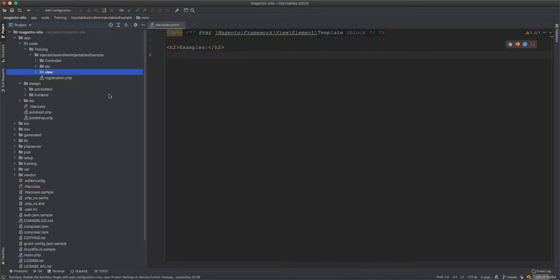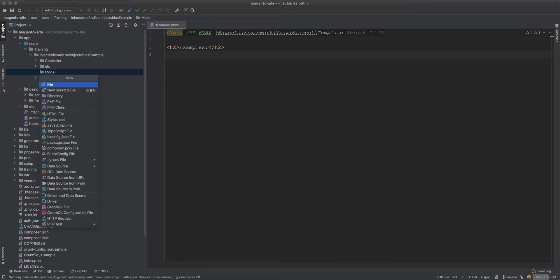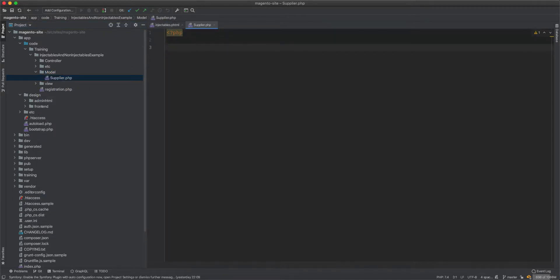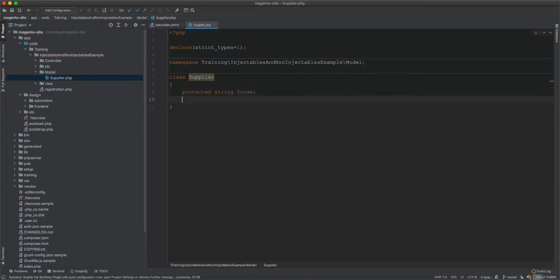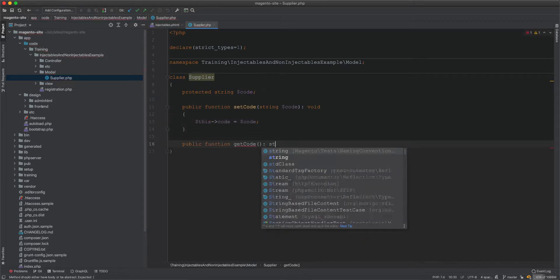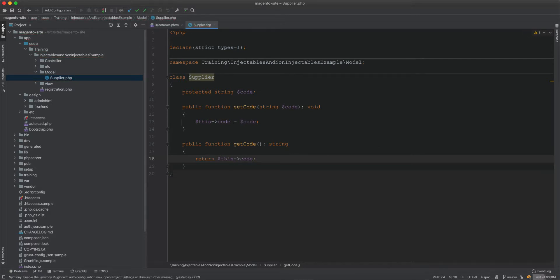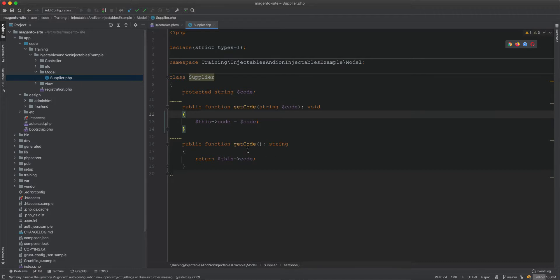Let's have some classes and see how we can apply the principles of injectables and non-injectables. First, let's create a model — I'll create a class called Supplier. The Supplier will have a code property, and then two methods: set code (returns void) and get code (returns a string).